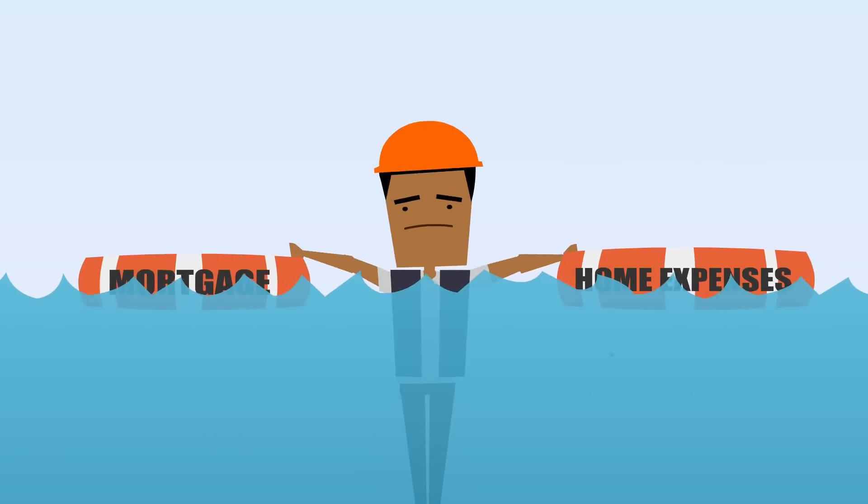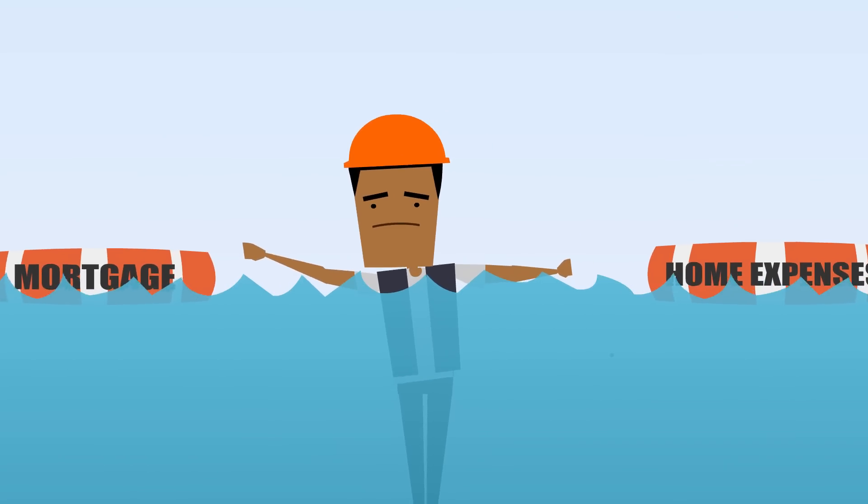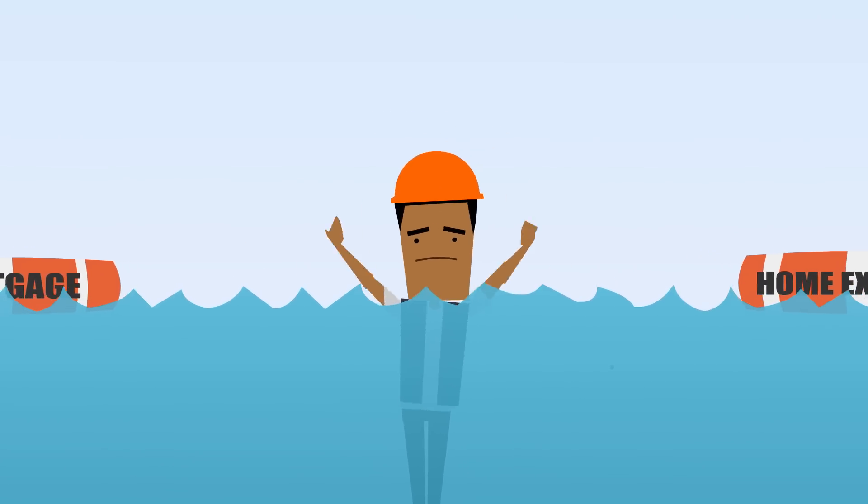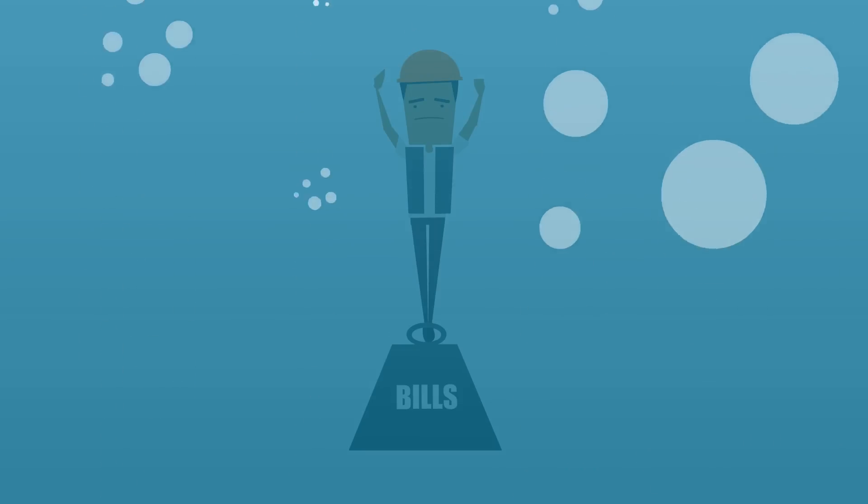Mike knew he was sunk when he could only afford his mortgage payments and home expenses, but not the big credit card bills stacking up. And he wasn't even half done.